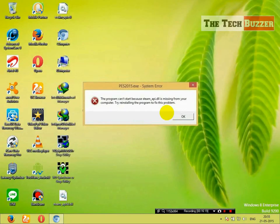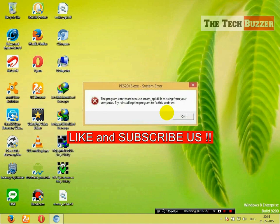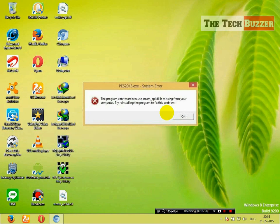Hope you guys enjoyed this video. Please like, subscribe and share this video with your friends. Thanks for watching. Keep watching The Tech Buzzer for more.